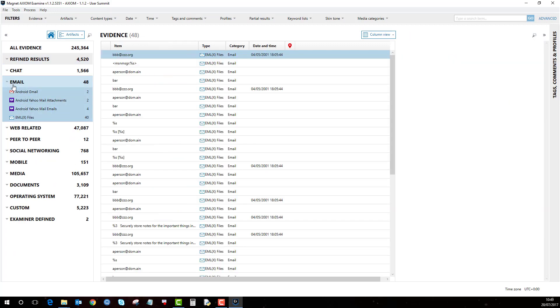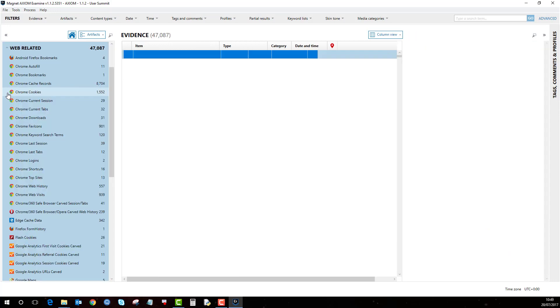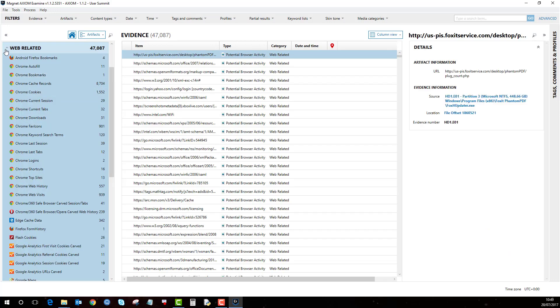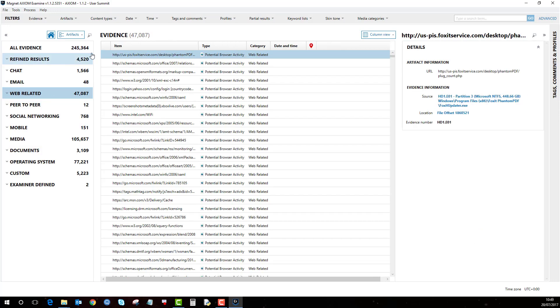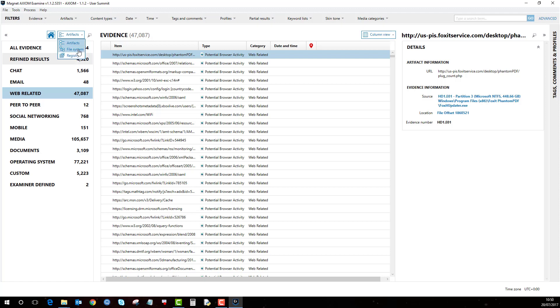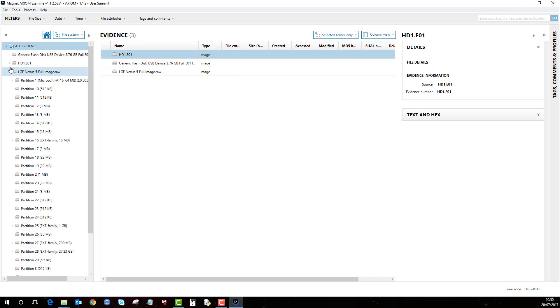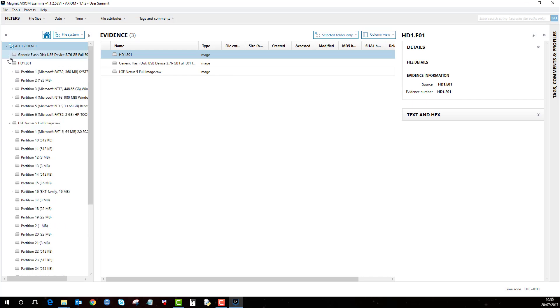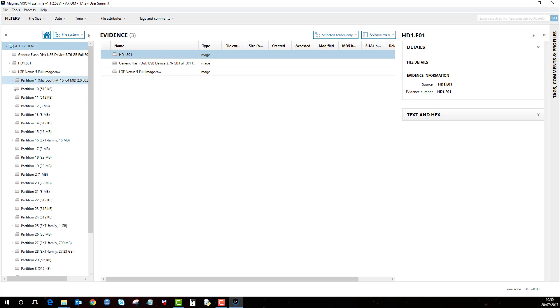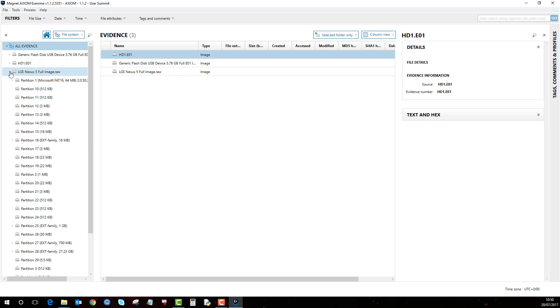So you can quickly just browse around. Here we have three views so at the minute it is the artefact view. We have a file system and registry view which are new to Axiom. So if you click on file system this will bring you into the file system view again where you can navigate around the file system for each evidence.